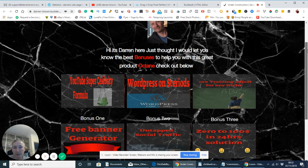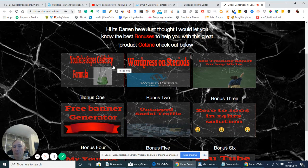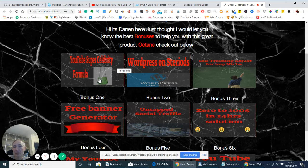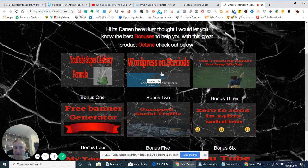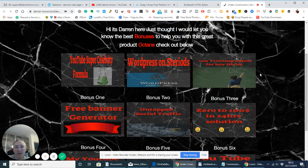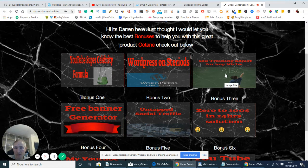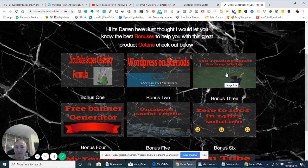which are going to really rocket this forward, is YouTube Celebrity Formula, WordPress on steroids, which basically will help improve your conversion rate. 10 times training adjusts for any niche. So ideally with this, you can use this for anything. So if you get other bonuses in the future, you can use this as well.